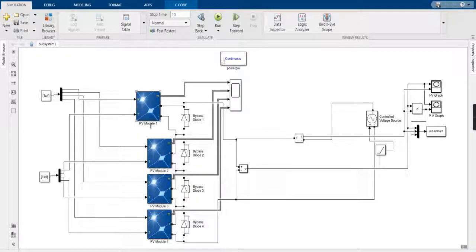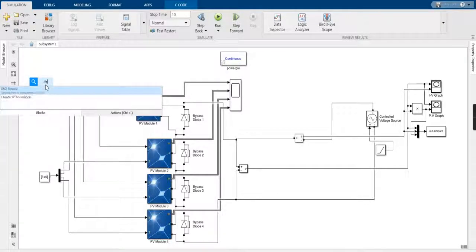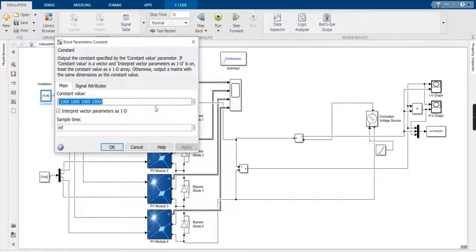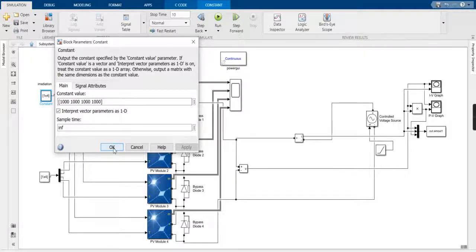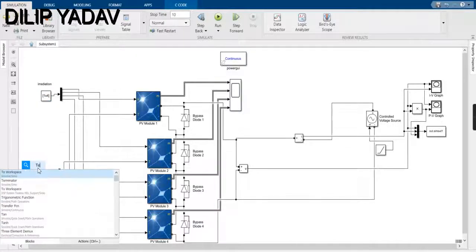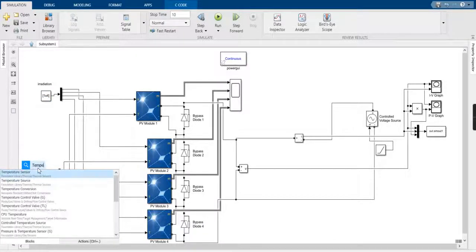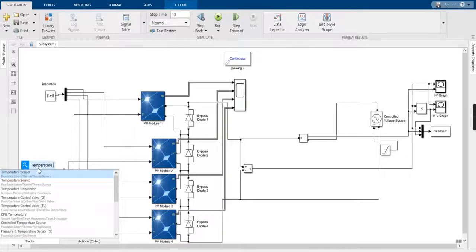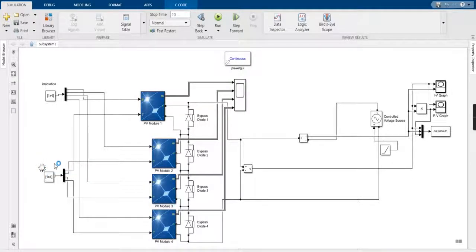As you can see, the PV modules have been taken — one, two, three, and four. The four modules have been connected by four irradiation values. The irradiation values are set using constant blocks. We have taken the radiation value at four different levels: 1000, 1000, 1000, and again for the second case.